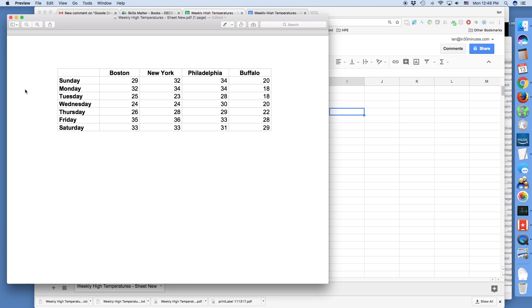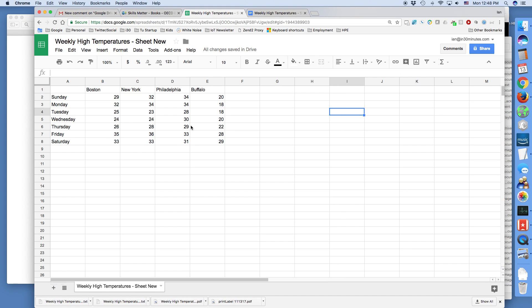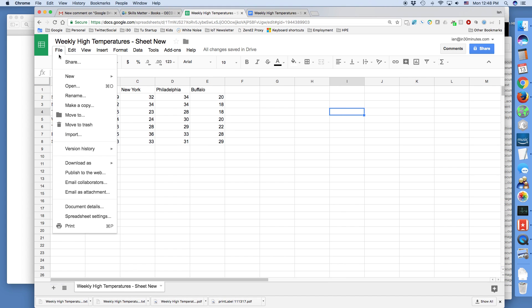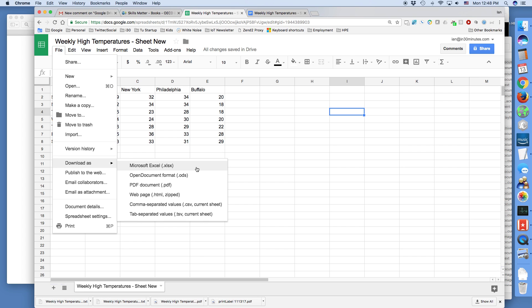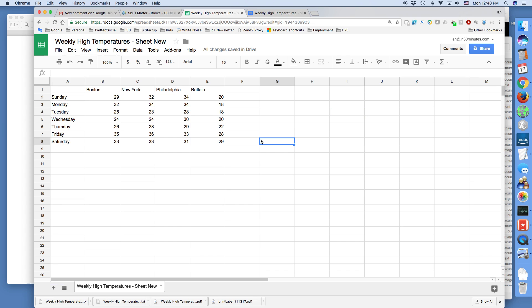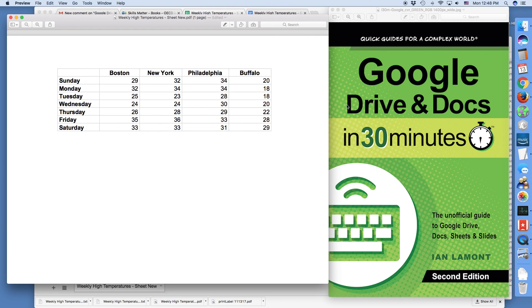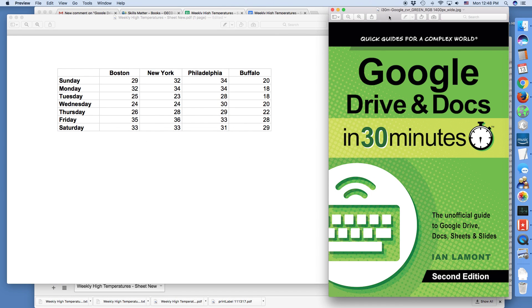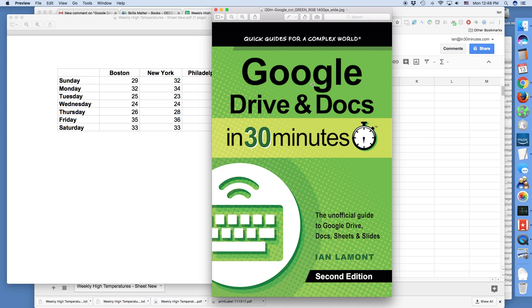That's how I changed a simple PDF table into Google Sheets. And now of course I can change the data, export it, download it as Microsoft Excel, and actually even re-export it as a PDF. For more information on how to get the most out of Google Sheets, Google Drive, and all the other applications in G Suite, check out my book available from in30minutes.com. Thanks for watching.